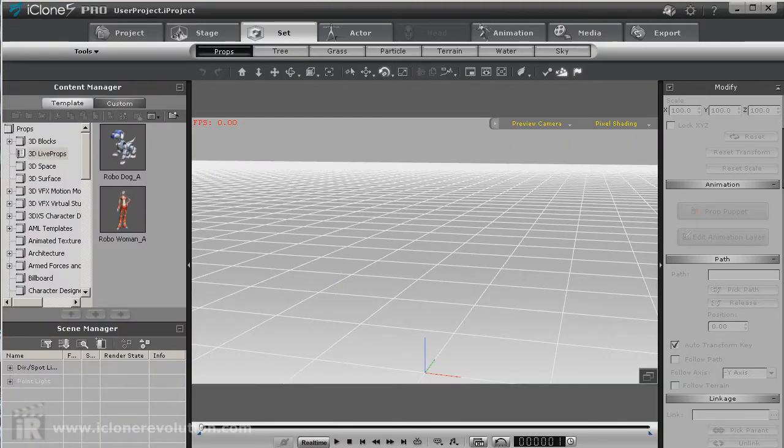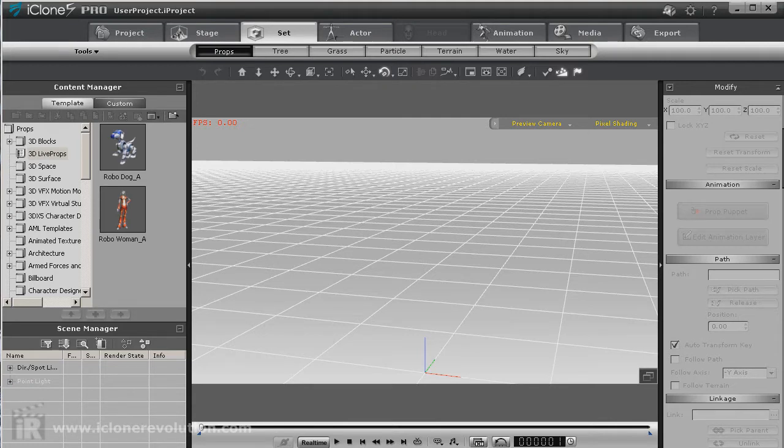Hello, this is Warlord. Right now we're going to take a look at a new feature introduced in iClone 5.4 update, and it is the prop animation layer. This layer is pretty cool and allows us to go back and get new life on some of the old props.